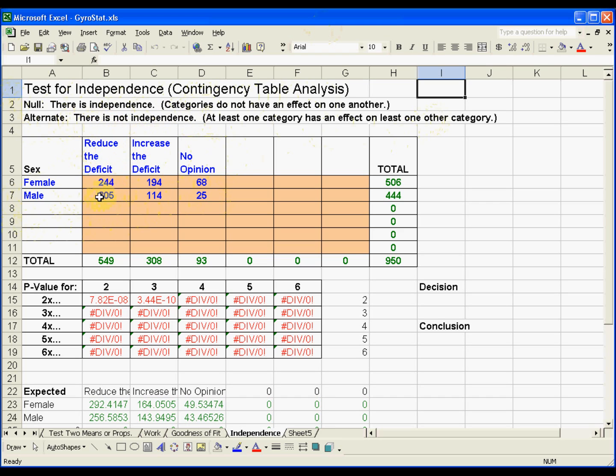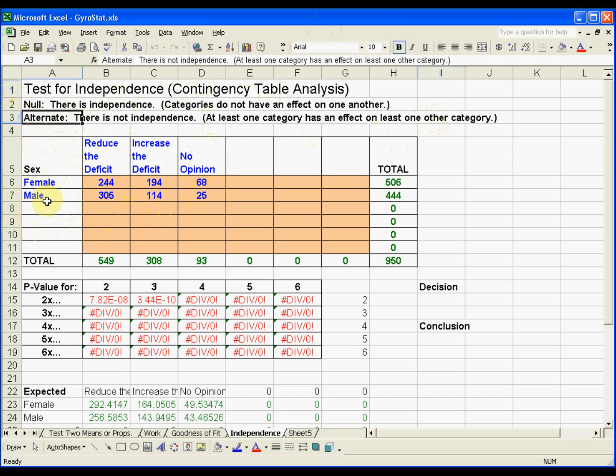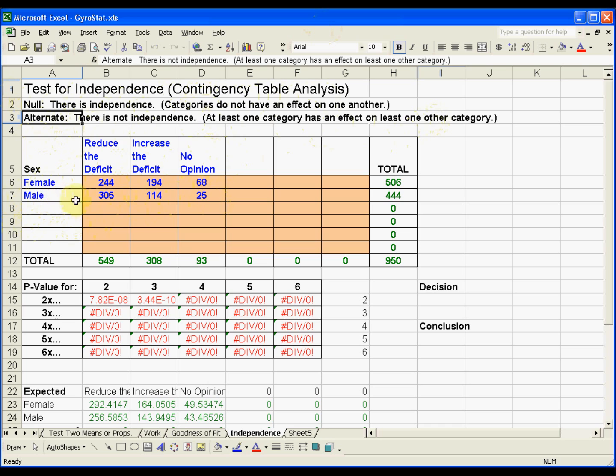What that means is that for the alternative hypothesis, we could say in words, well, if you are female, the distribution of females' opinions on this may be different from the distribution of males' opinions in the population on this.